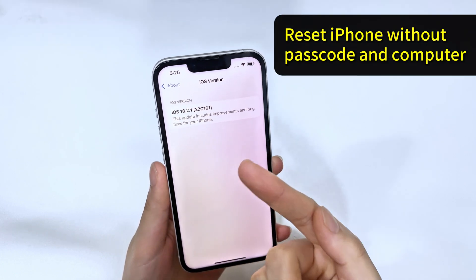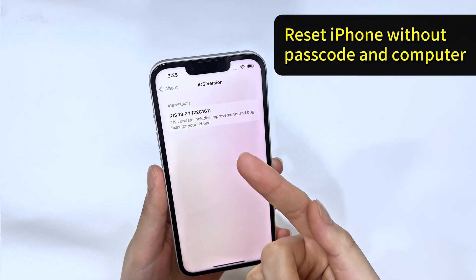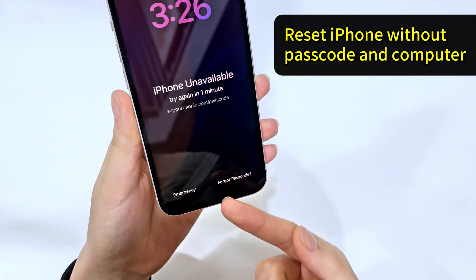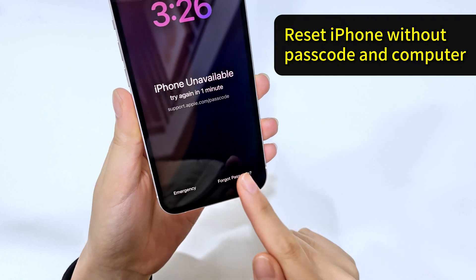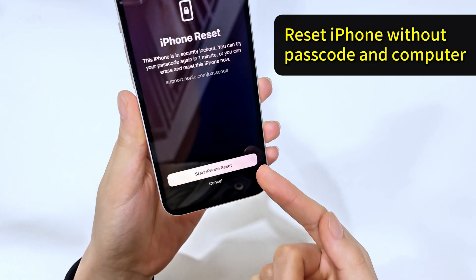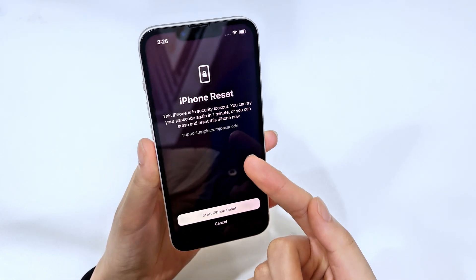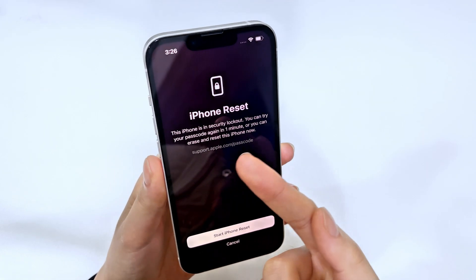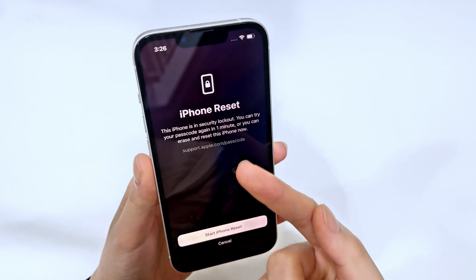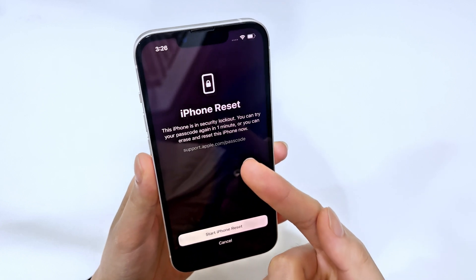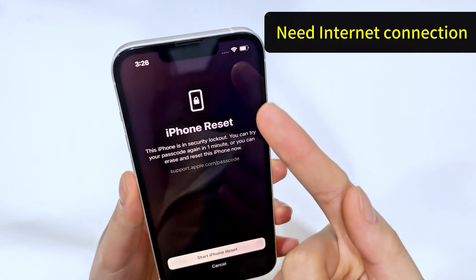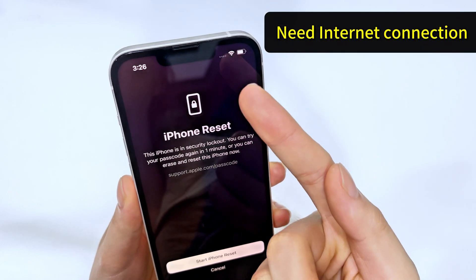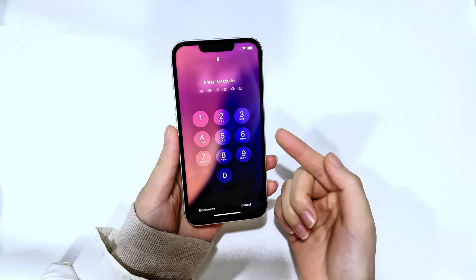After iPhone is upgraded to iOS 17 or later, you can use the forgot passcode option to reset your iPhone without computer and passcode. And since the iPhone 16 series comes with iOS 18, this method also applies to them. But this method requires your iPhone to have an internet connection.